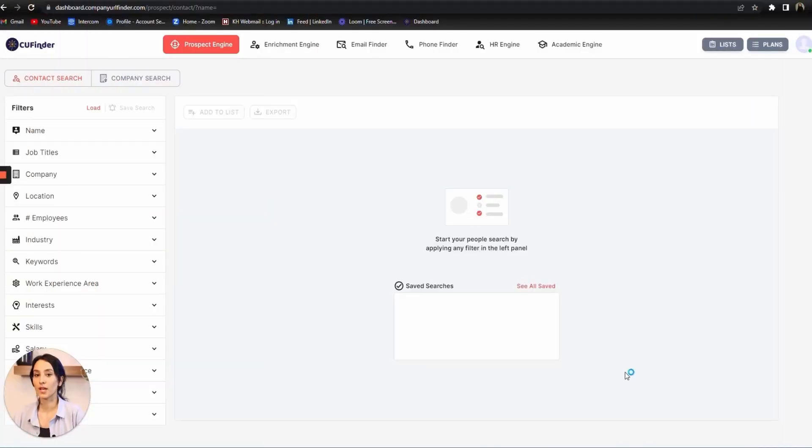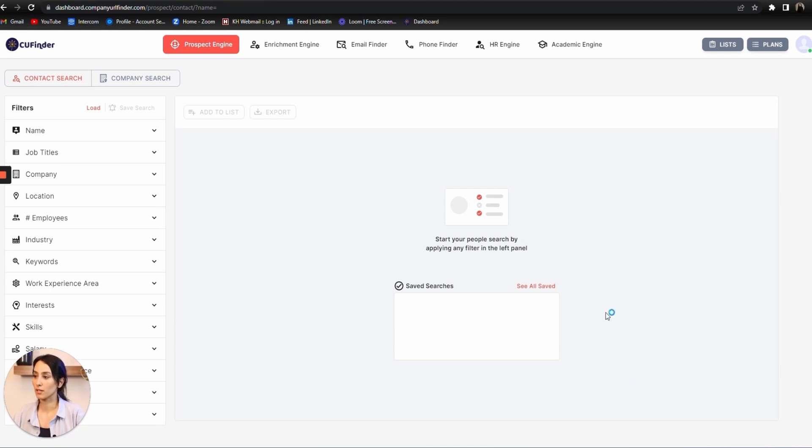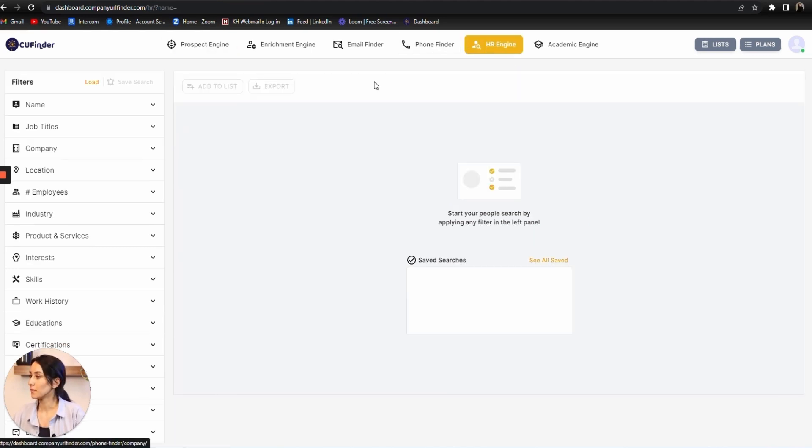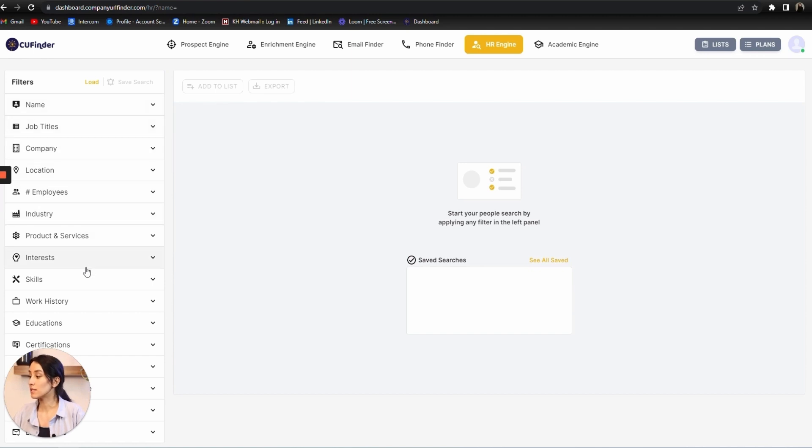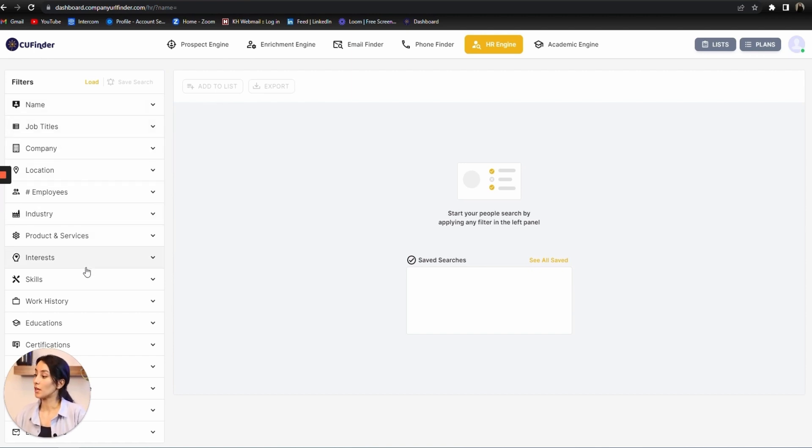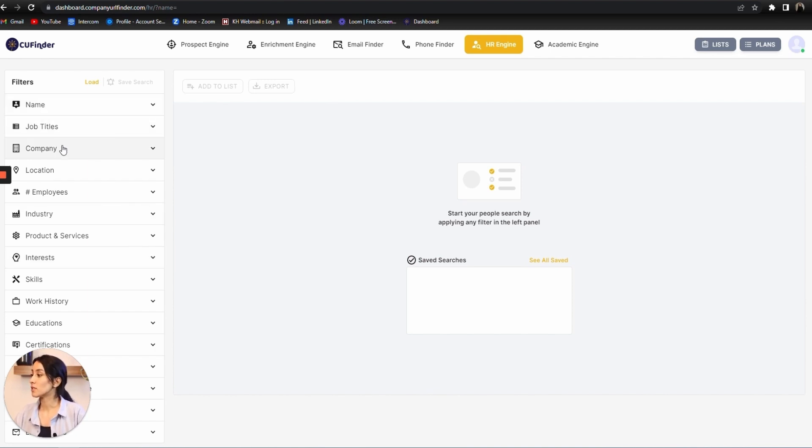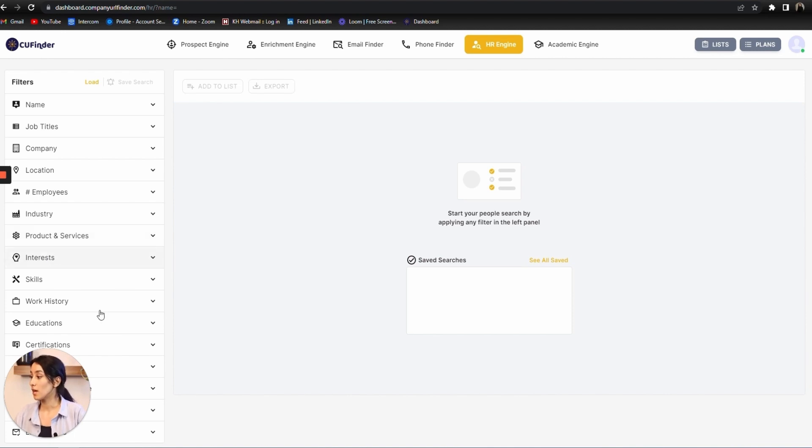You can rely on them to help your business grow. Now let's take a look at our HR Engine. I simply click on it, and as you can see on the left side, we've got 16 filters that can specify your inputs based on your need. We've got name, job title, company, location, industry, interest, and everything. Now we've got work history here.